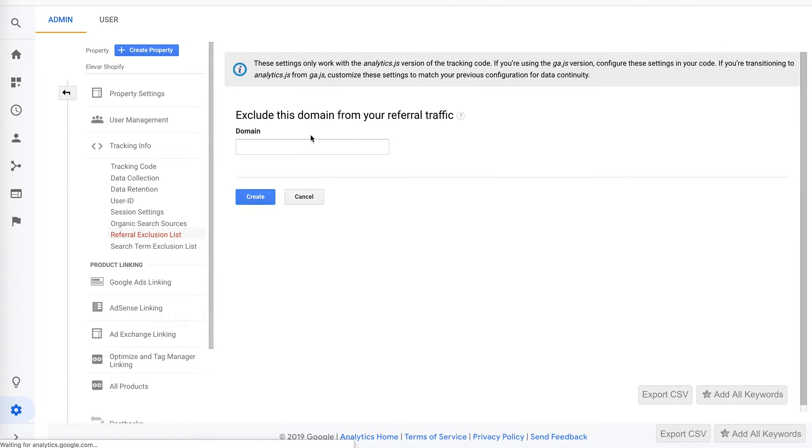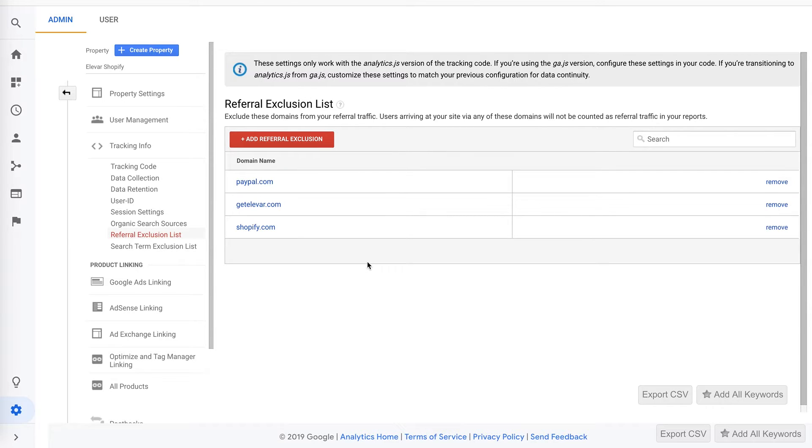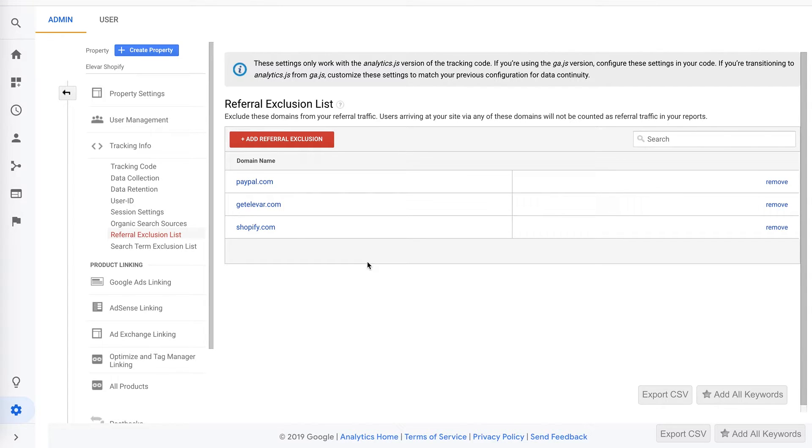All you have to do here is just type in shopify.com and create, and this will actually exclude all referrals from any Shopify subdomain like pay.shopify or checkout.shopify in addition to shopify.com. And that's it.